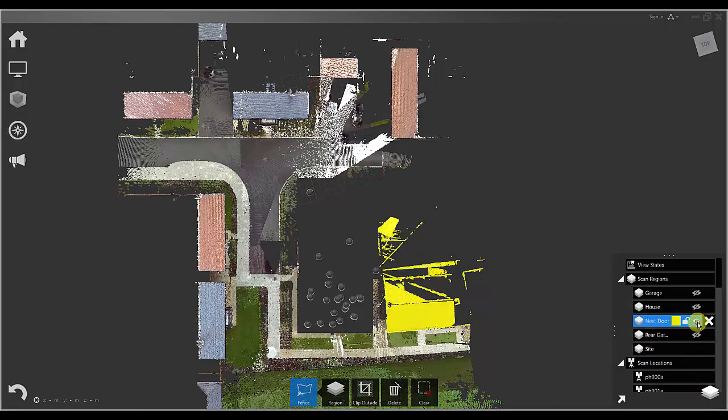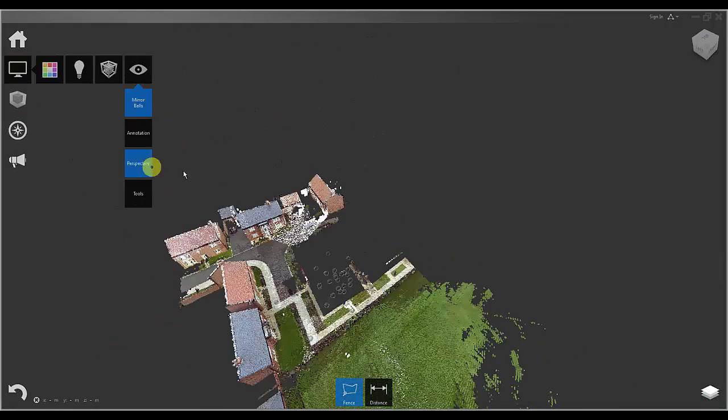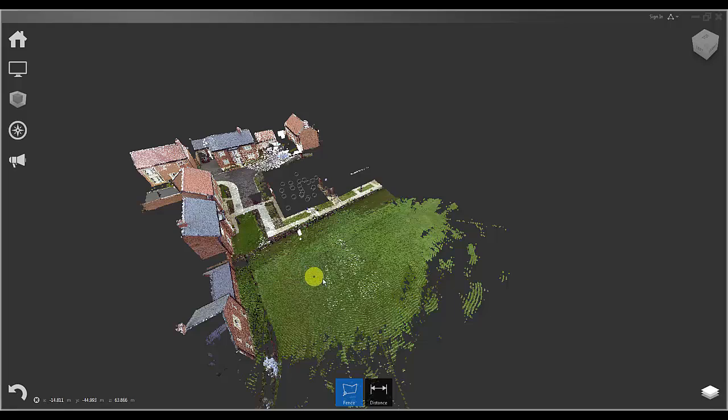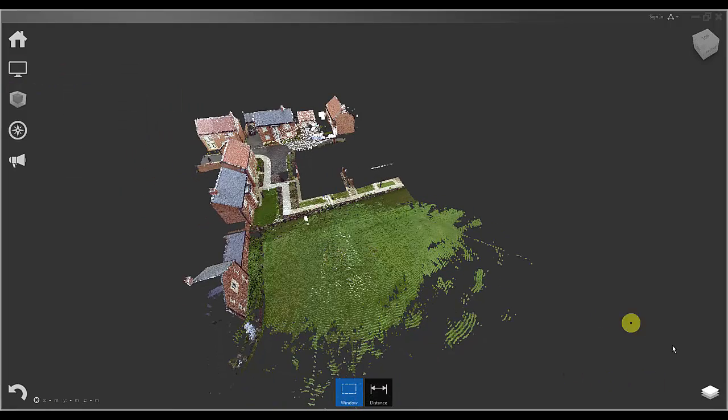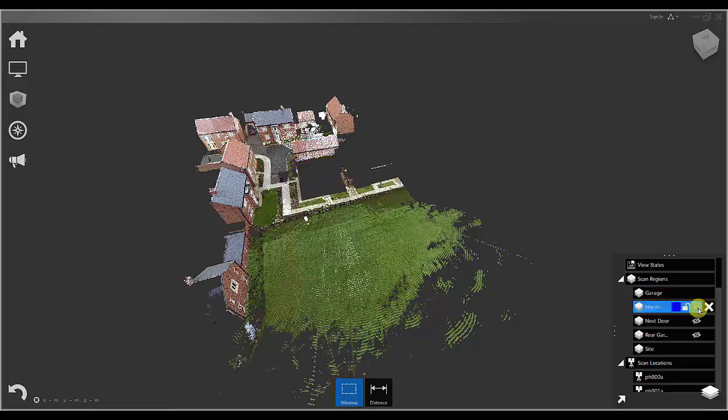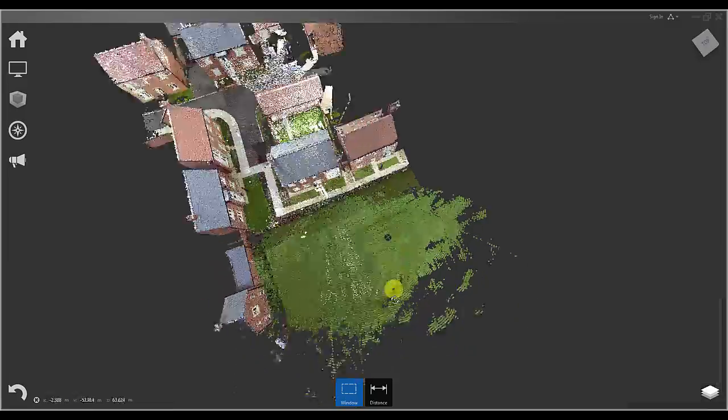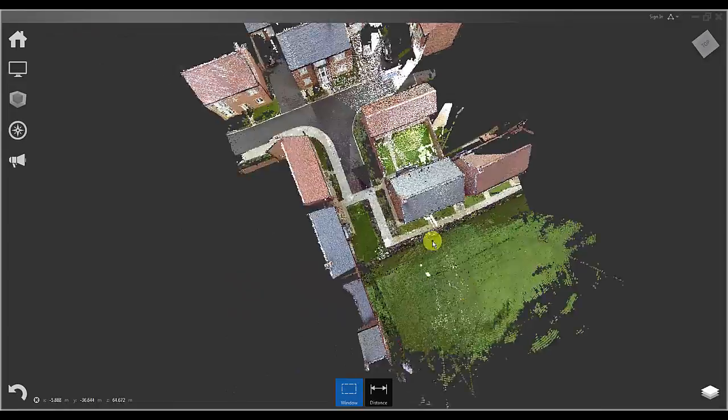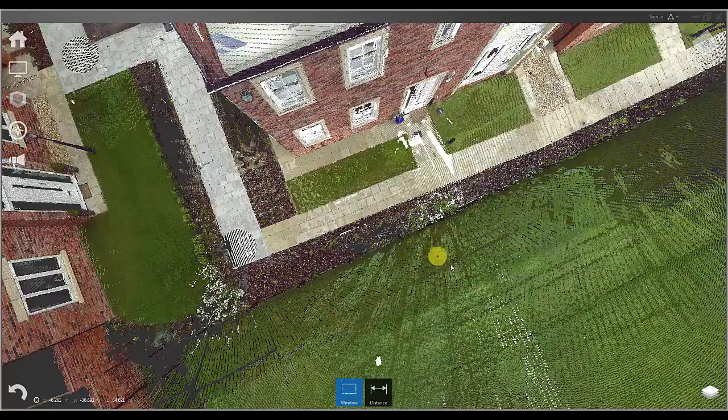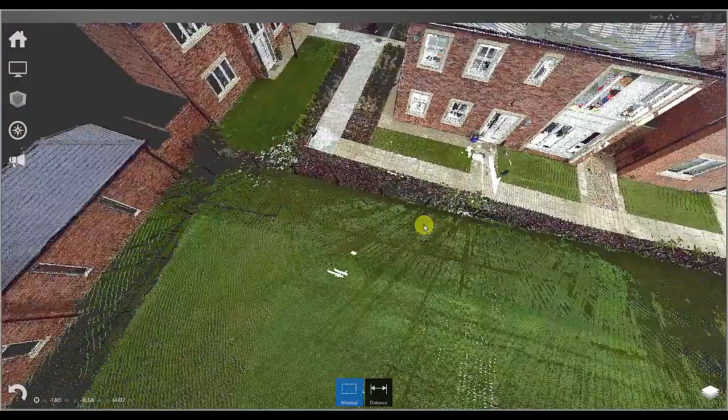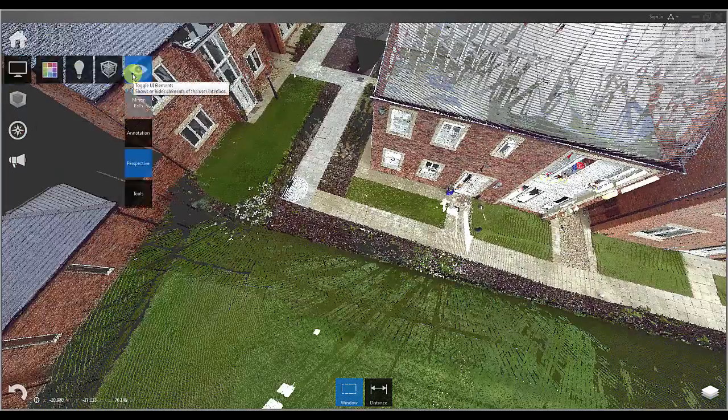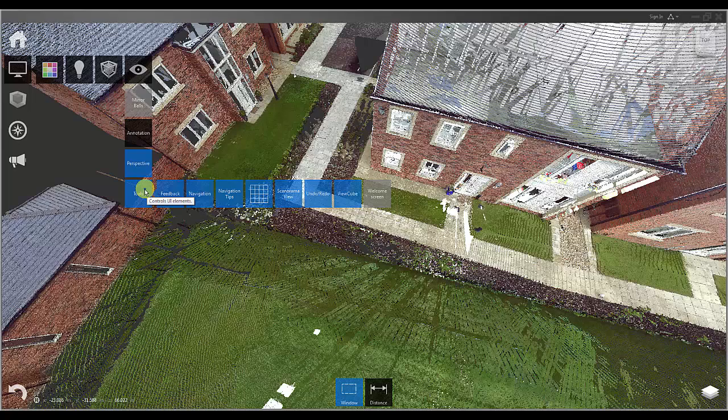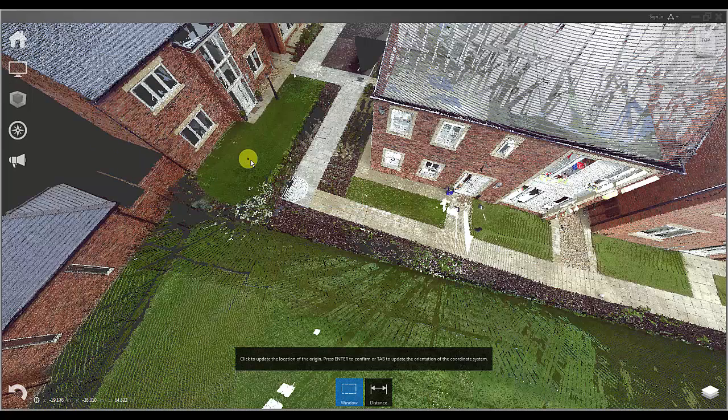I am now going to switch back to perspective view and if you go back to the same toolbar you can turn off the mirror balls or the view selectors. I am also now going to turn my regions back on. In order to be able to control the exact point of insertion for this file into Revit later, I am going to use the update origin command to set the XYZ 000 to a known position.